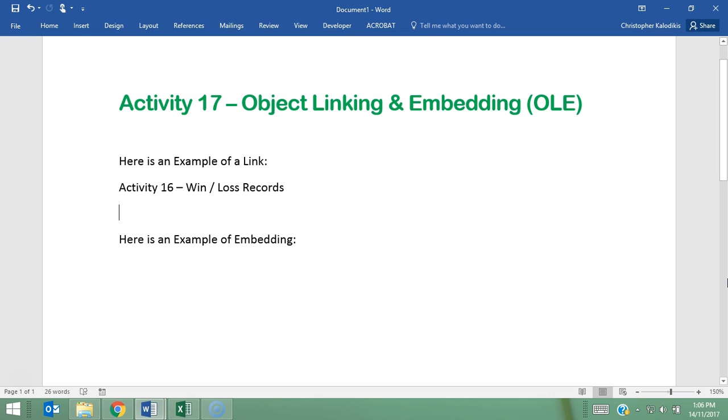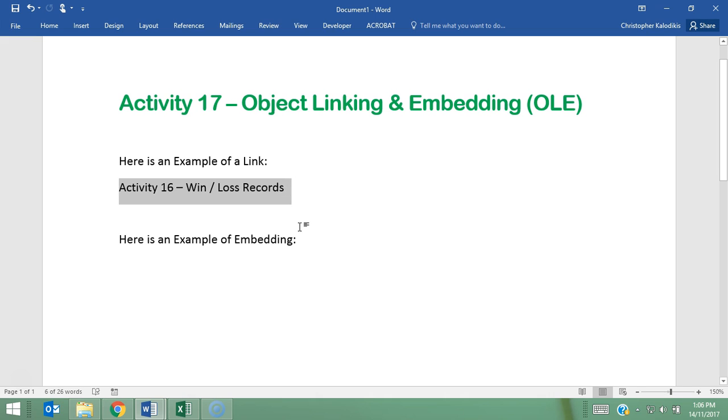So what I'm going to do here in my Word document is create both a link and also embed the same document as well, so you can see the difference between the two. I'm going to highlight this area here, Activity 16 Win-Loss Records, and I'm going to link my document to this specific file, which should be the last activity you did as part of this booklet.